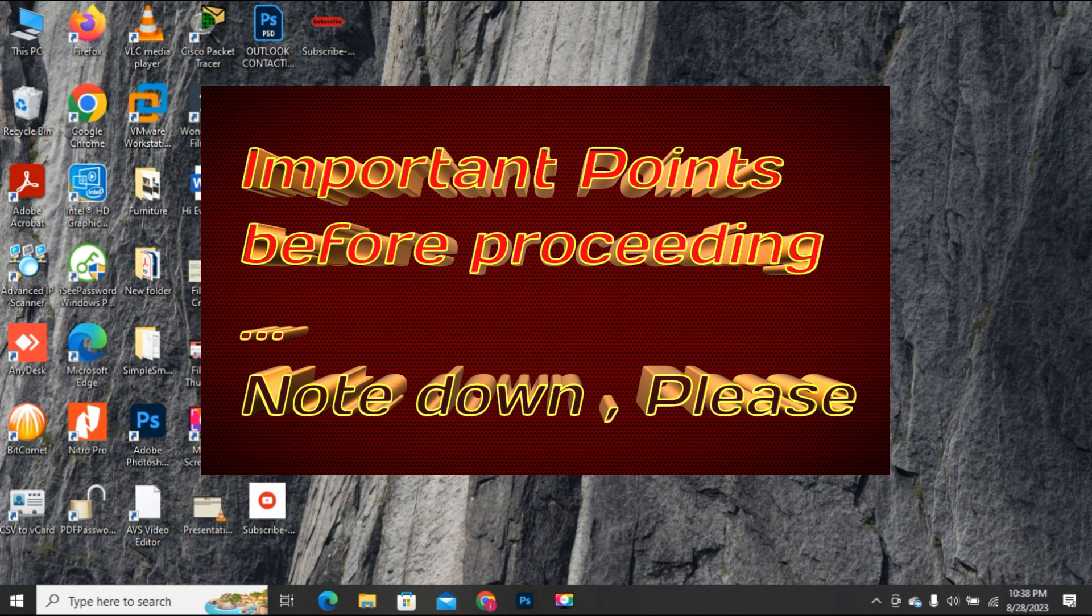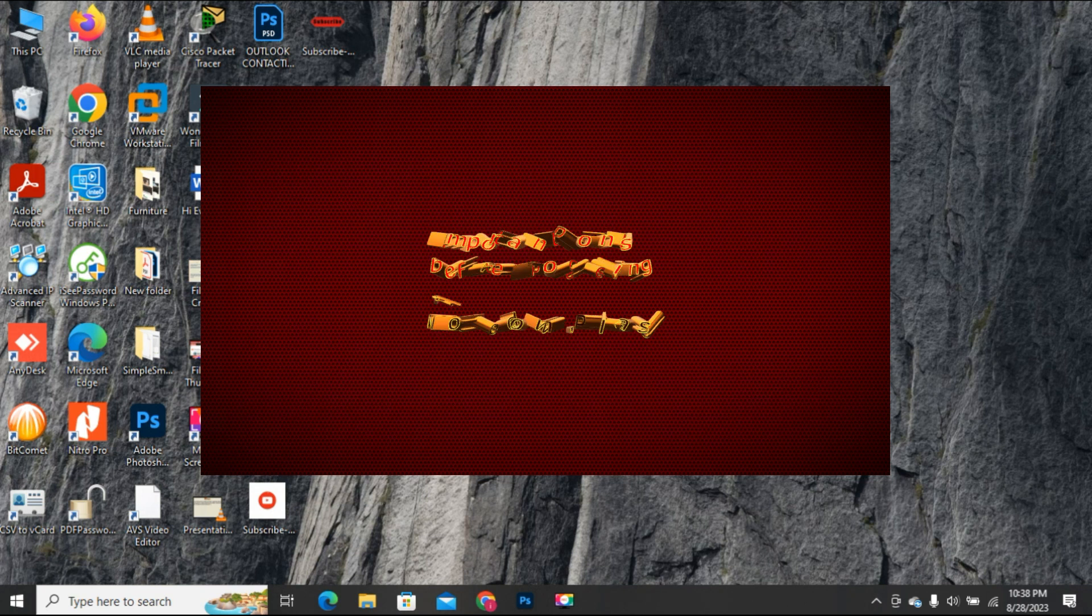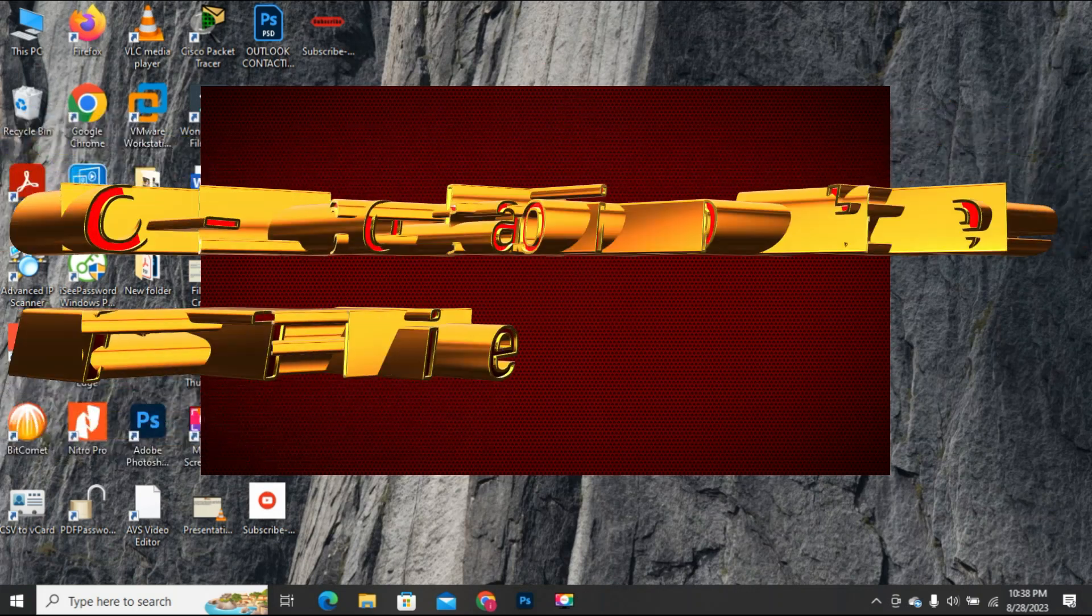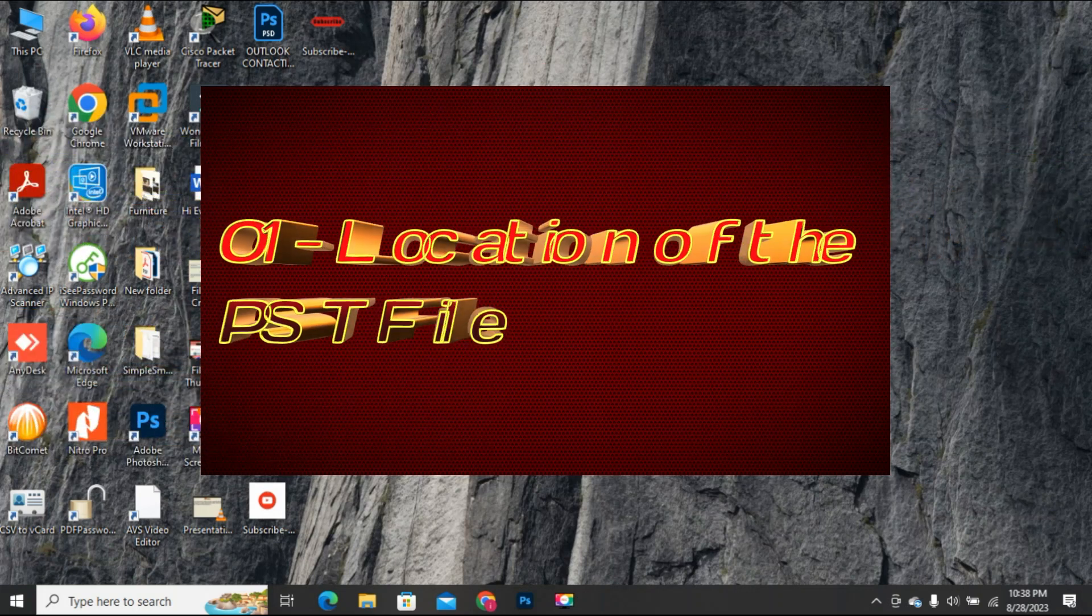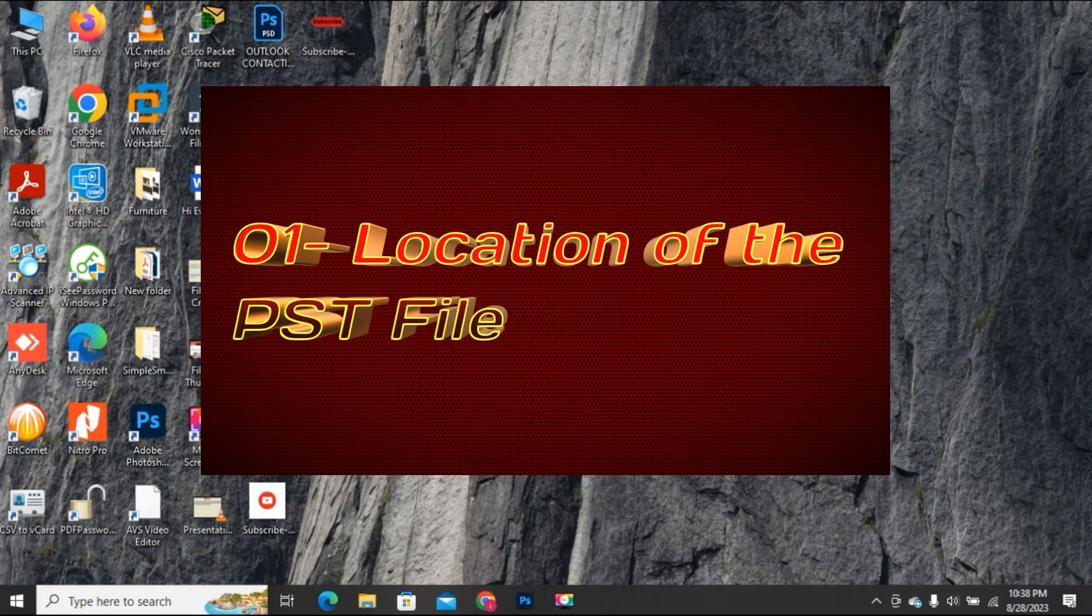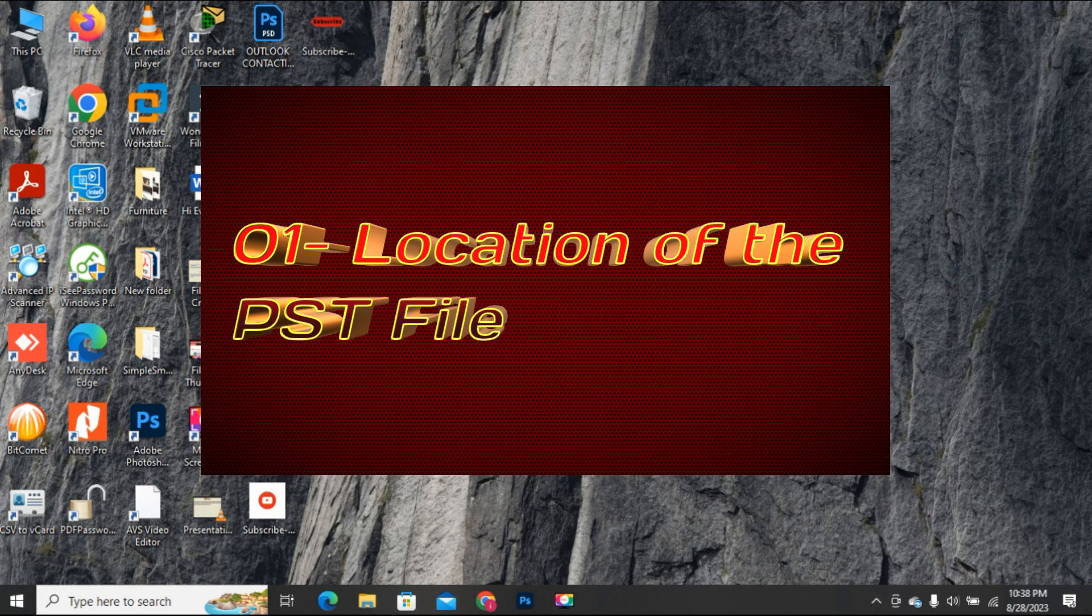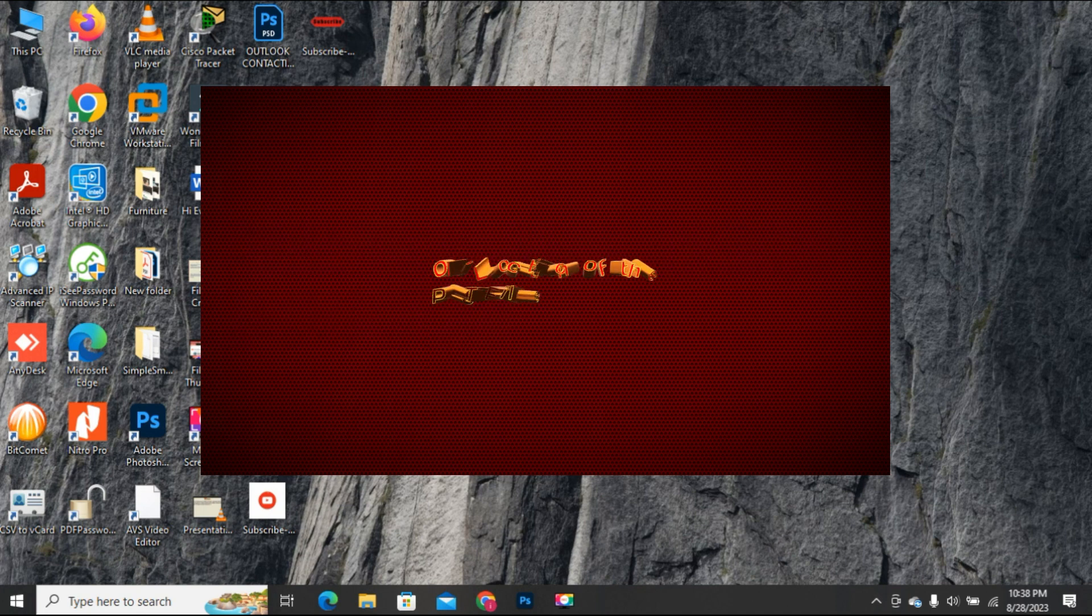In this method what do we do? We will try to repair the PST or database file, but there are some points that need to be kept in mind before proceeding towards this method. 1. You must know where the PST file is saved on your PC. The default location of the PST file is in the documents folder.